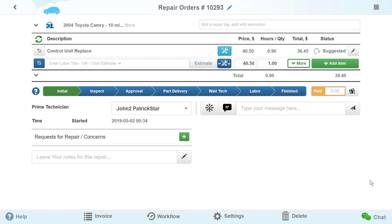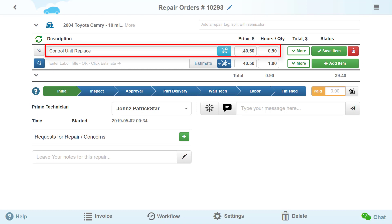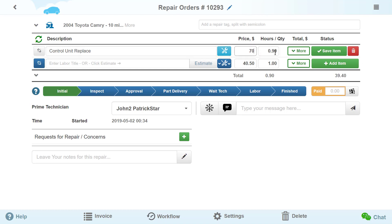You can either edit or delete it if needed. To do this, press the Edit button, enter the necessary data, and press Save.